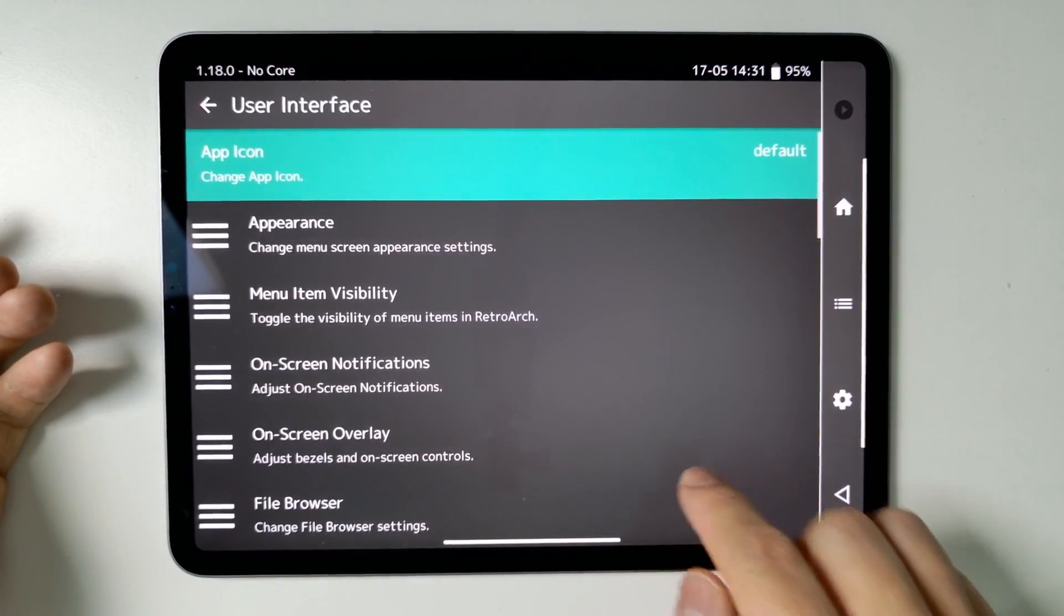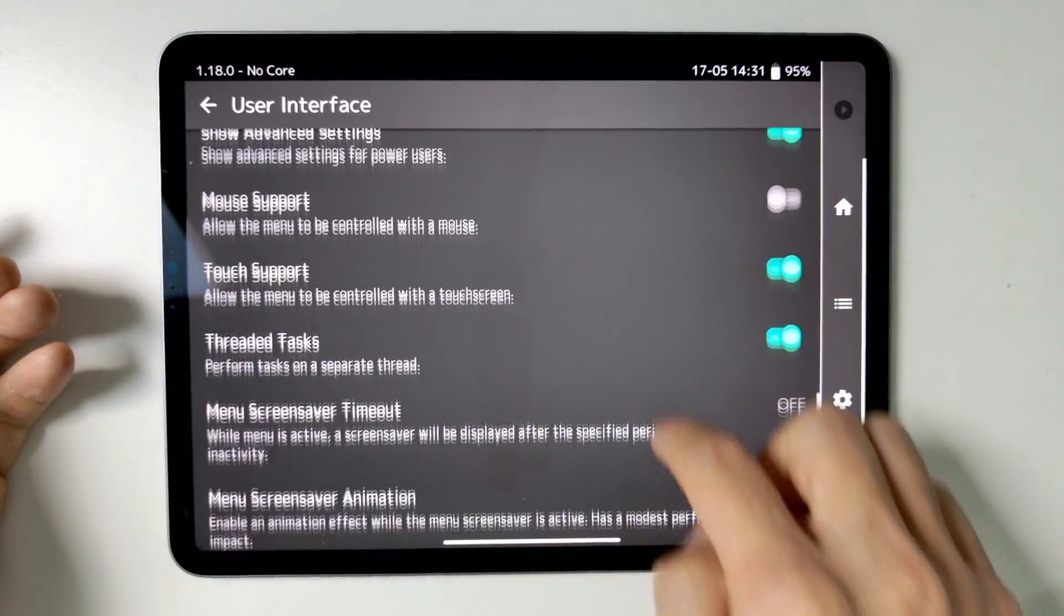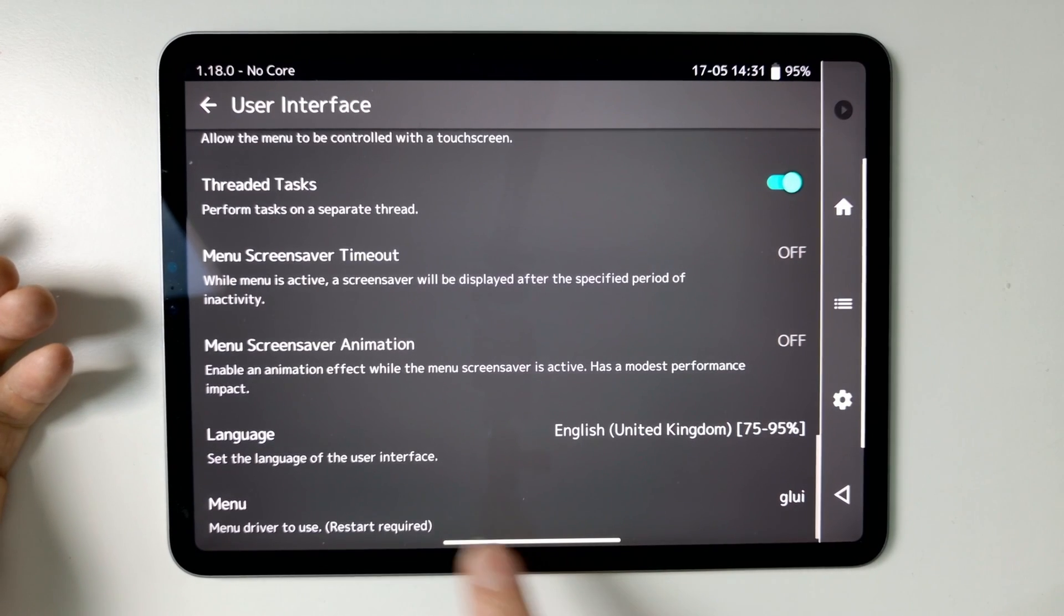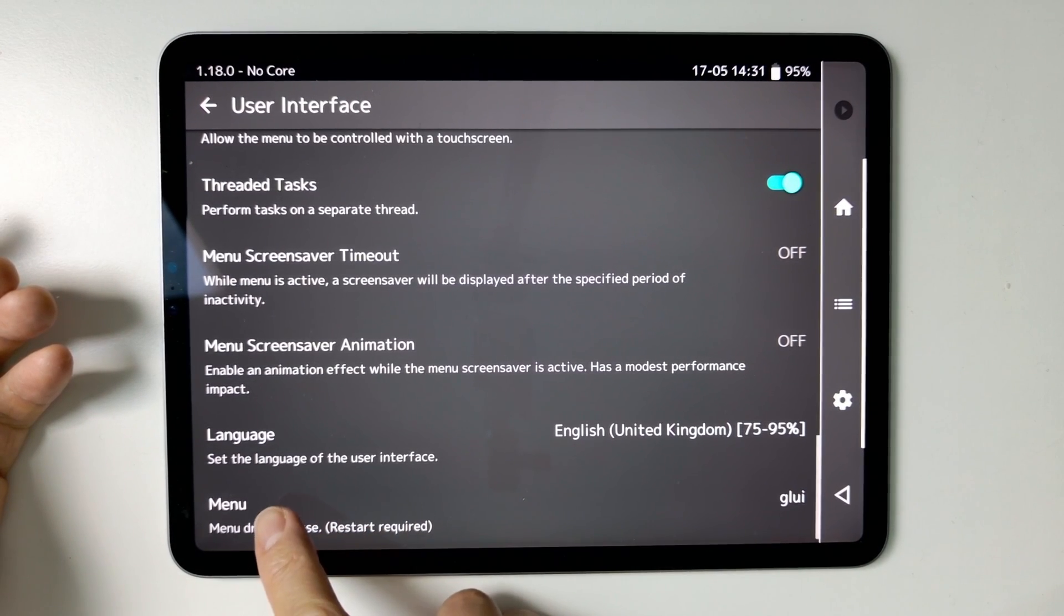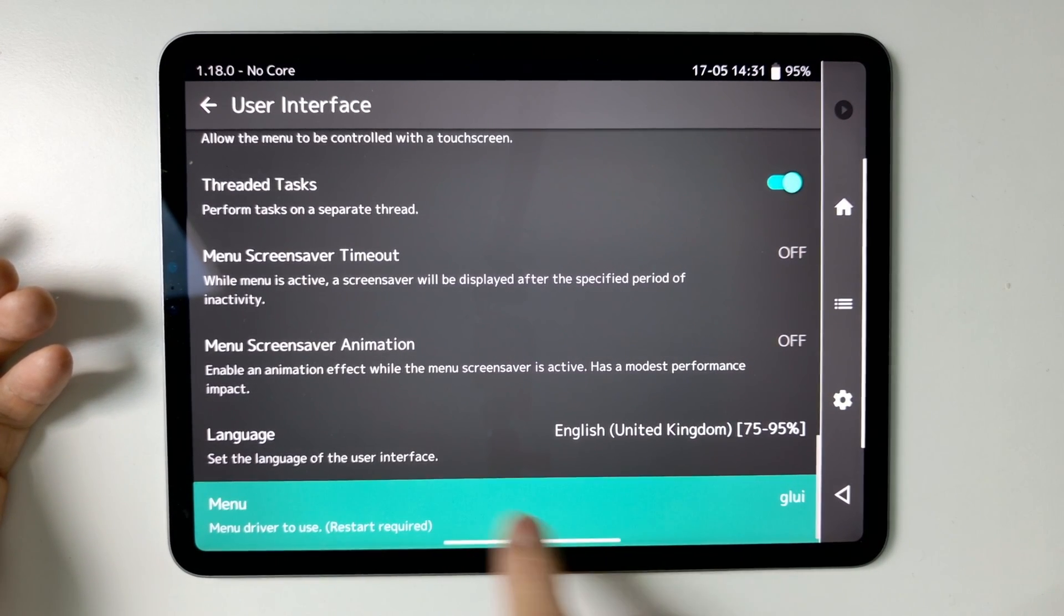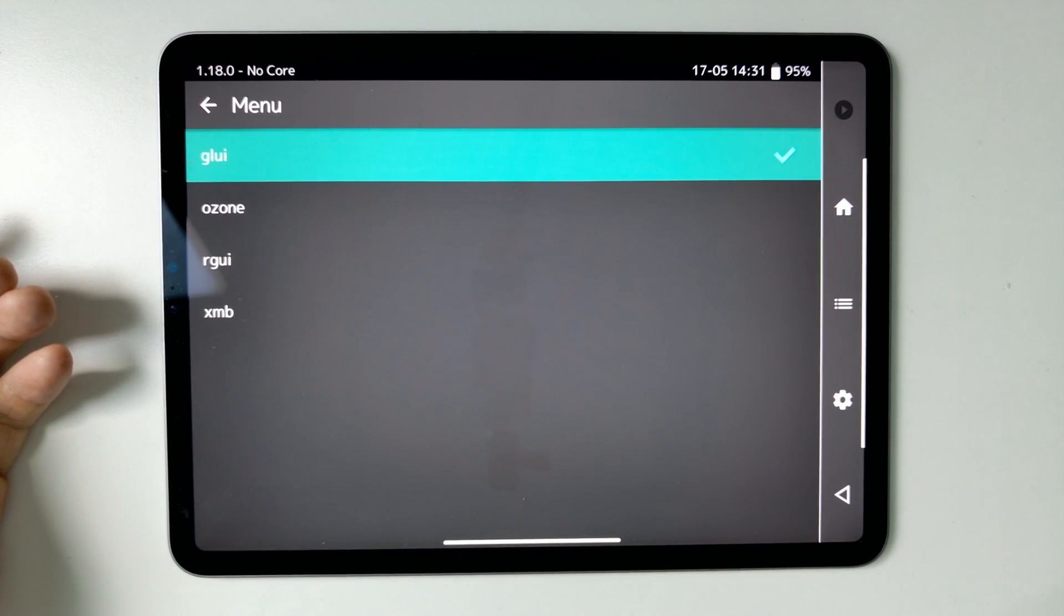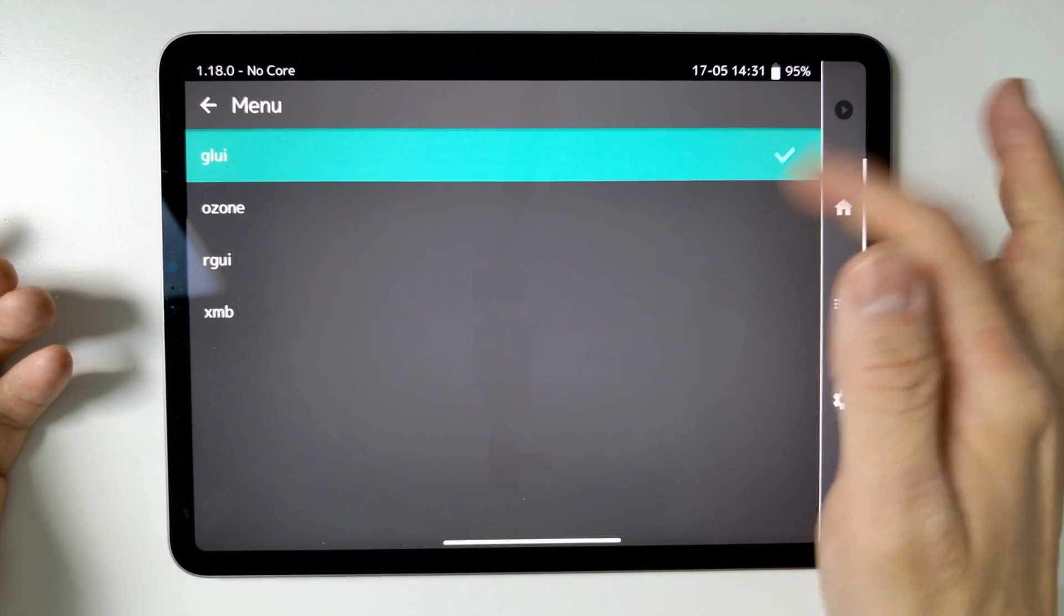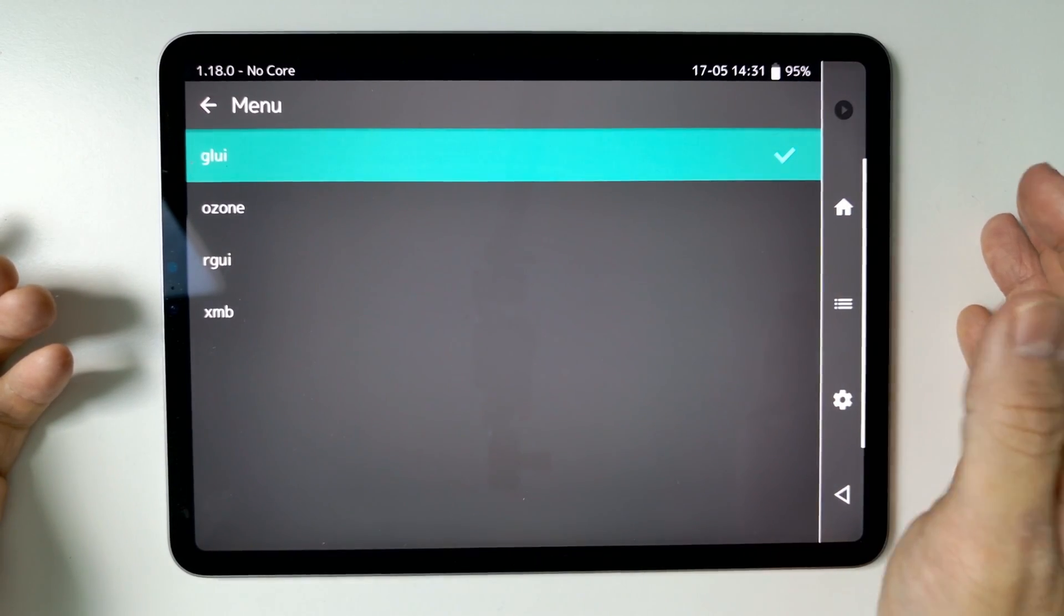And then we need to scroll down to the bottom until we get to the menu driver to use button here. Tap on that and then we've got these four selections here.